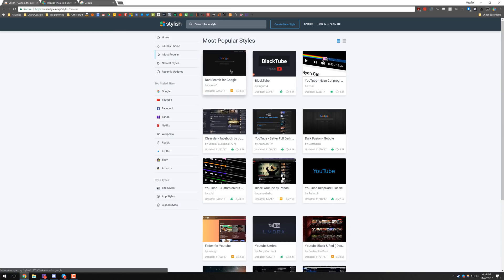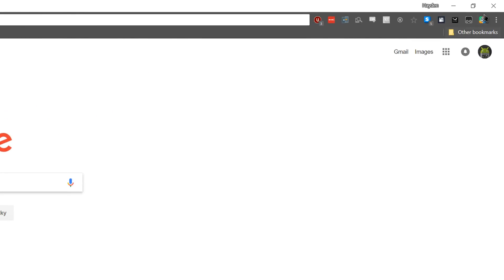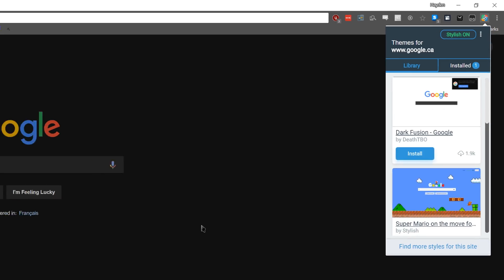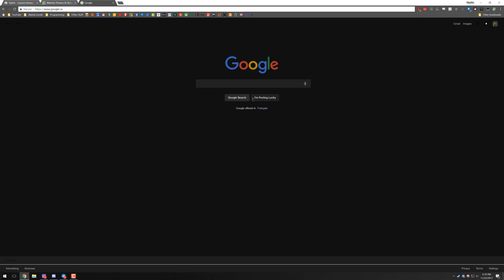So there's two ways of installing themes. You can go ahead and do it through their website or while you're browsing a website, you can click the Stylish Chrome button and it will show you what themes for the website you're currently on. Dark search for Google shows up. If you go ahead and click that, within a half second it's already installed and you can now see we have dark Google installed.